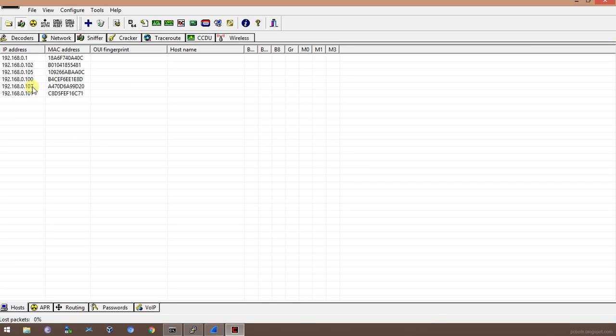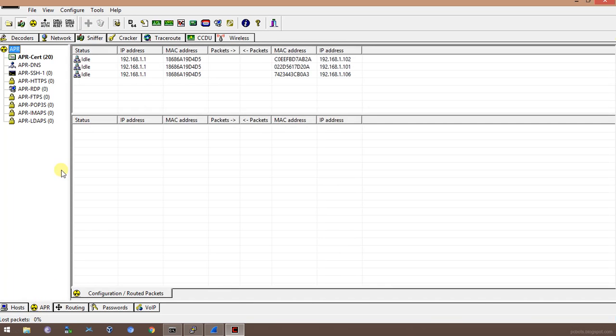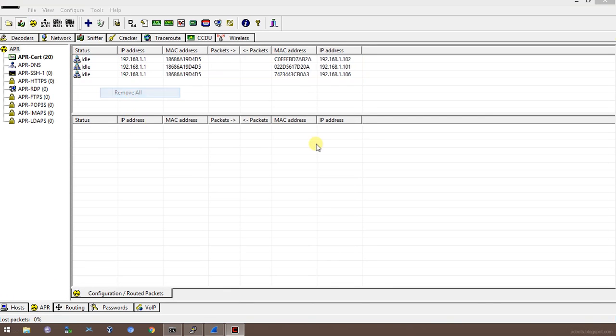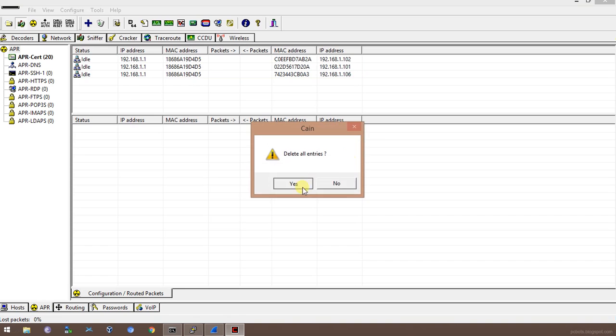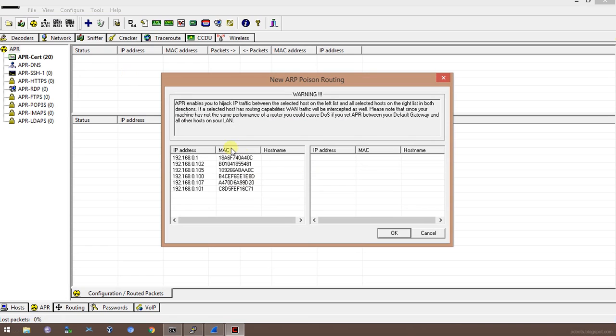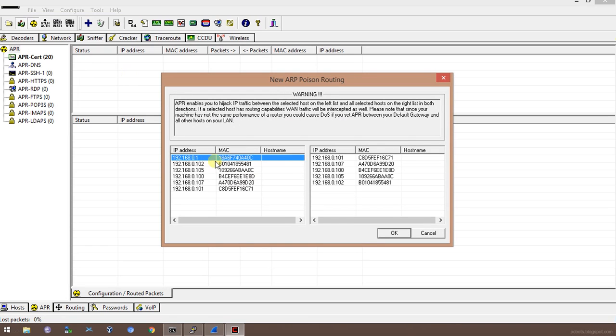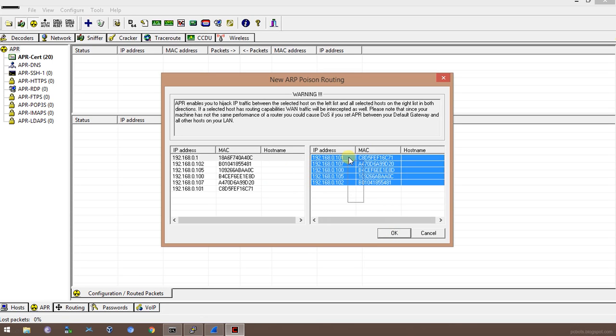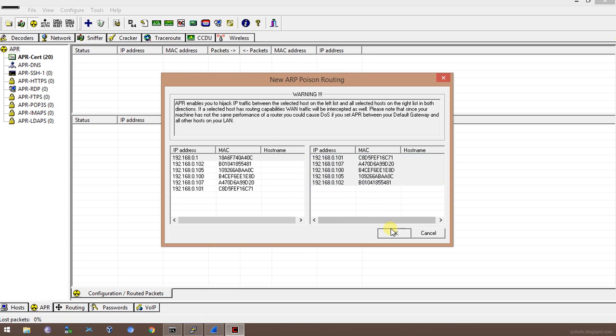Now we'll begin the poisoning. I'll click on the ARP option and I'll remove previous entries. Now I'll start the poisoning. This is something like on the left side there's my router and the right side are the other devices. I'll be in the middle performing a MITM attack. I'll click okay, select them, and start the poisoning.